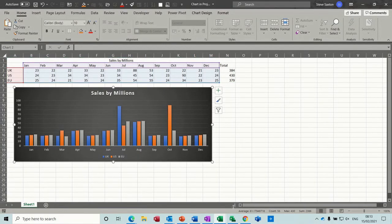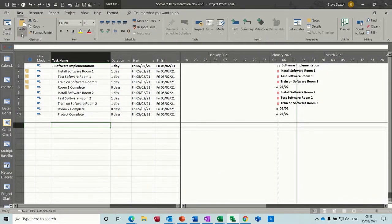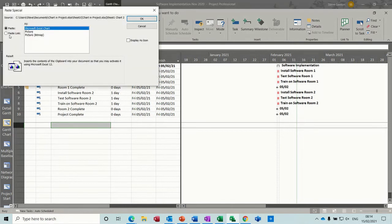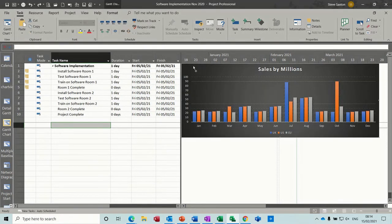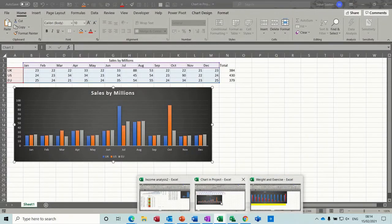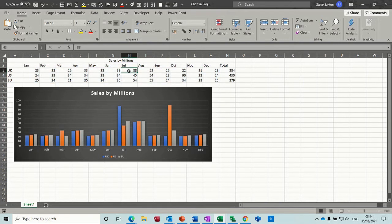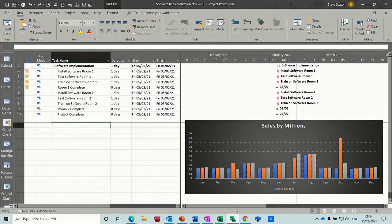Copy the graph, come back into project, go up to the task tab, paste special — paste link is what I want. This will put this on — you've got the option as an icon — and put it on the Gantt chart, so you can see it there. Because that's linked, any changes I'm making to the Excel file — I'll just get rid of this big figure, put that down to 1 — that's changed, and that's changed on there as well. So it's linked.